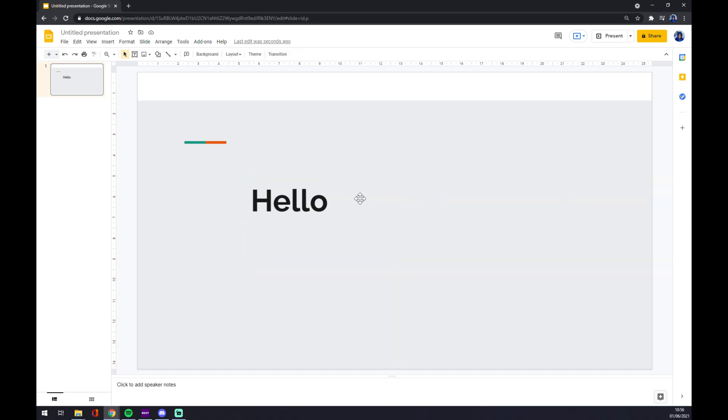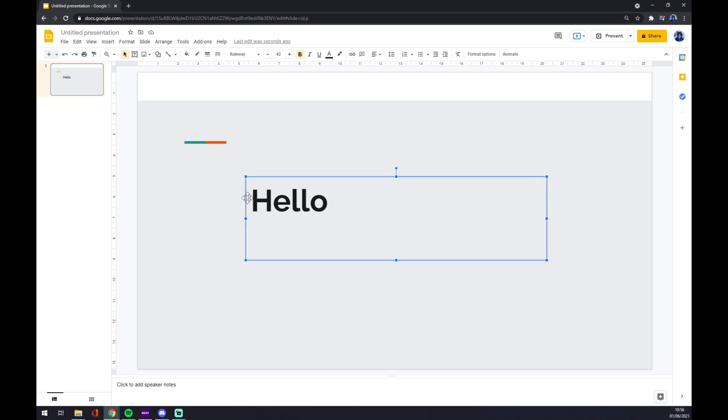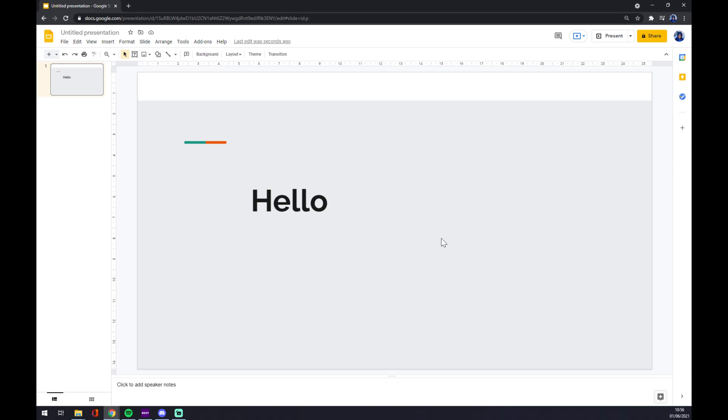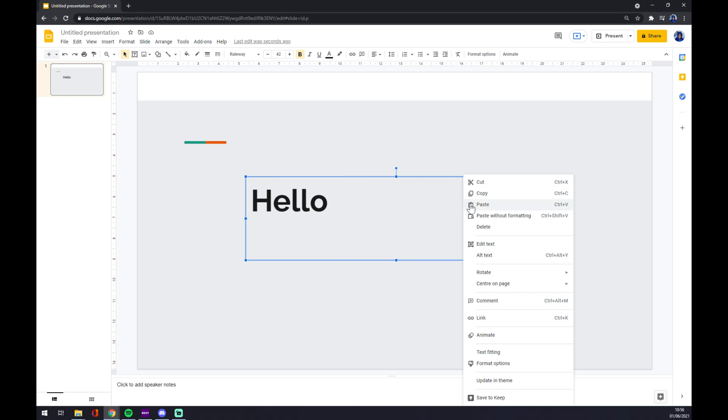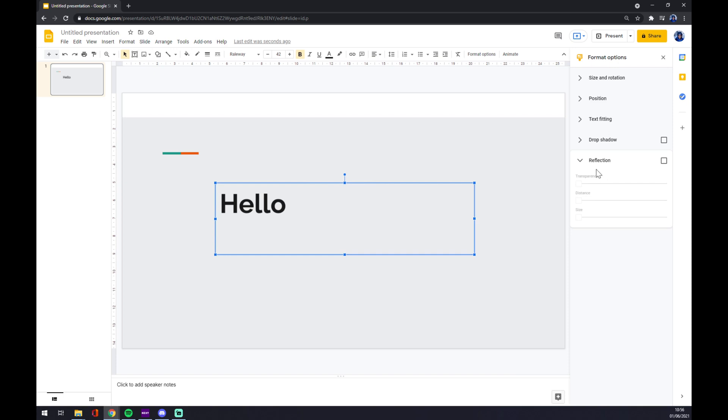We want to click right next to the editing window of our text, just like that. And now press right-click on your mouse. Let's go with Format Options.